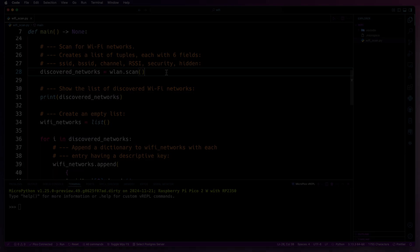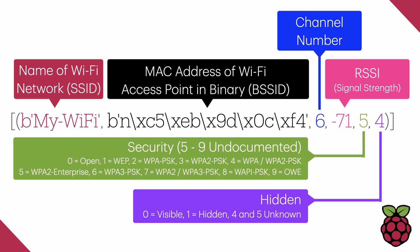As for the contents of one of the tuples, here's an example. So on the screen, I've got an example of what a response would look like for a single tuple from the Wi-Fi scan. So the first part will be the name of the Wi-Fi network, or the SSID.